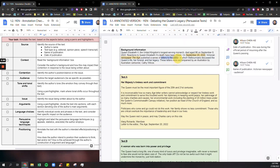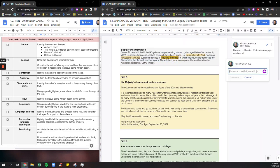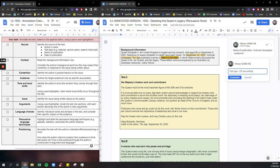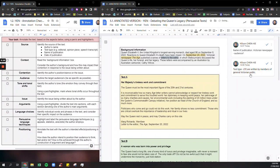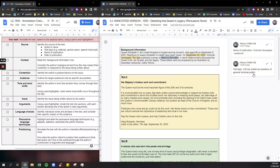I'd also be highlighting letters to the editor. That's the text type. And we know that letters to the editors are written by members of the general public, of the general Victorian public.